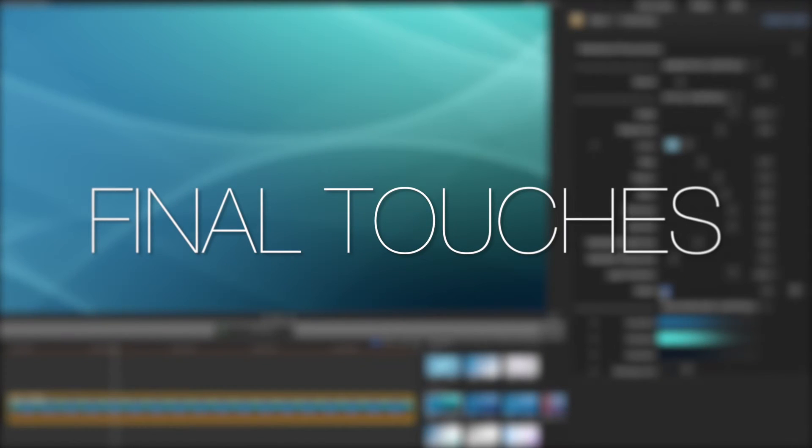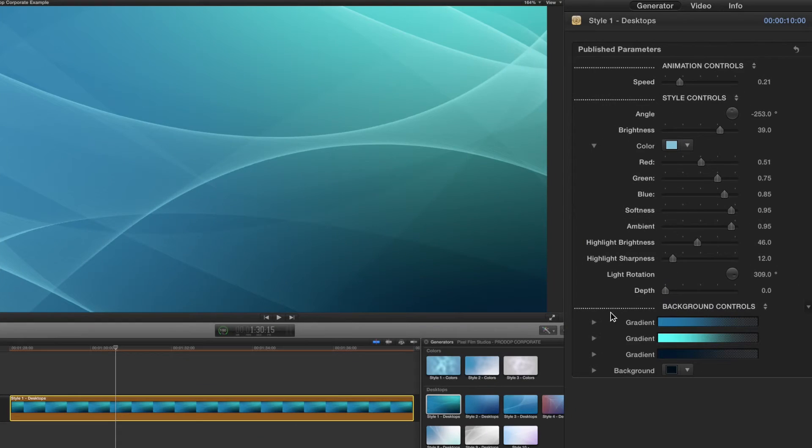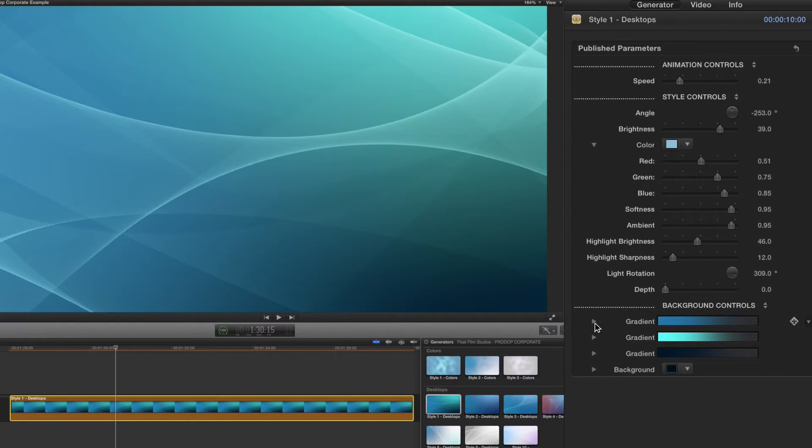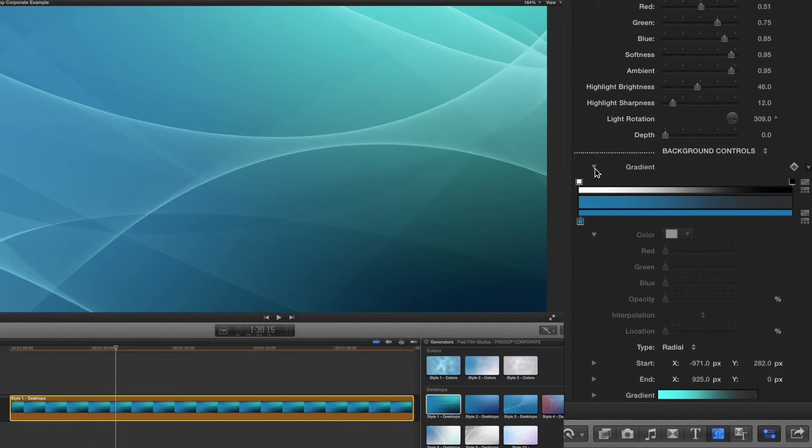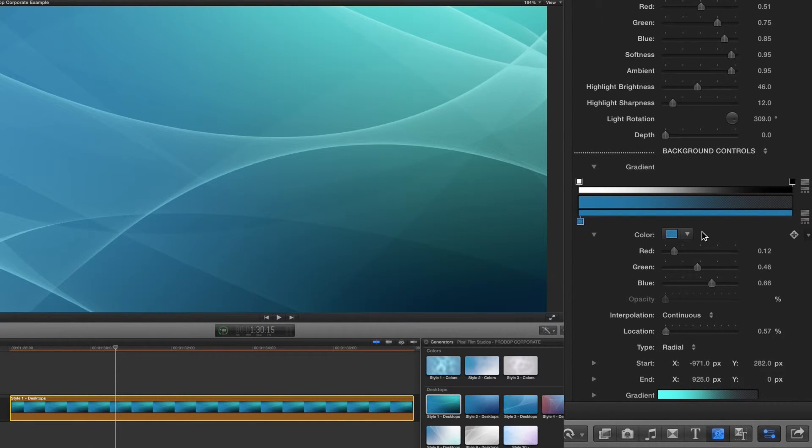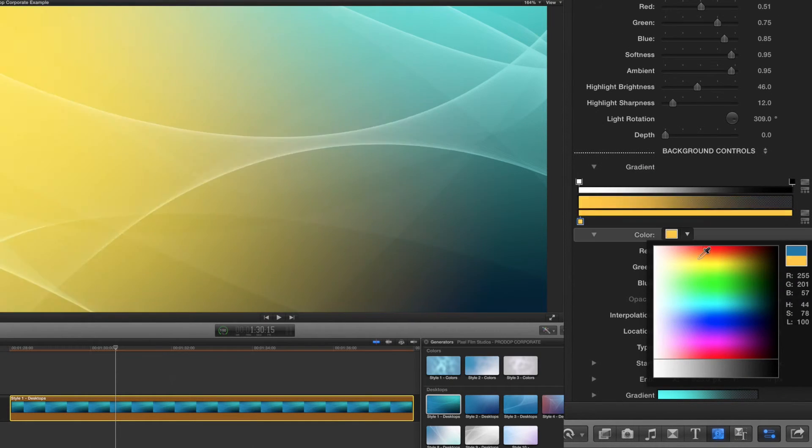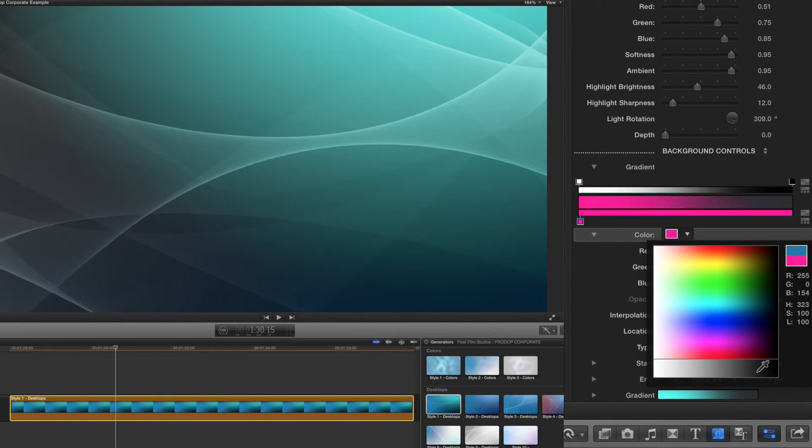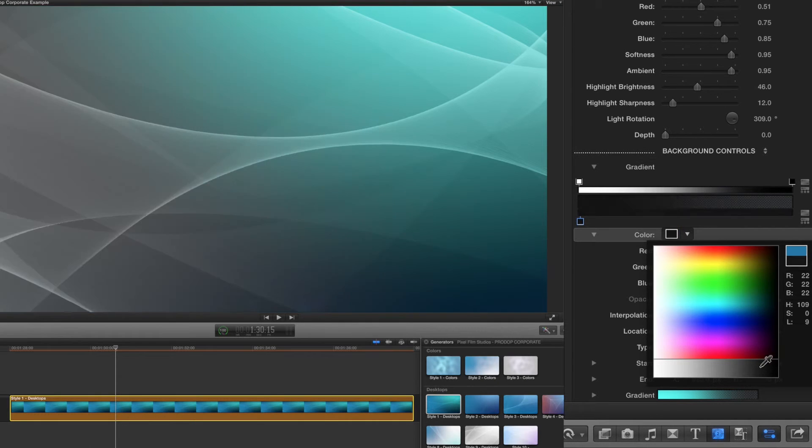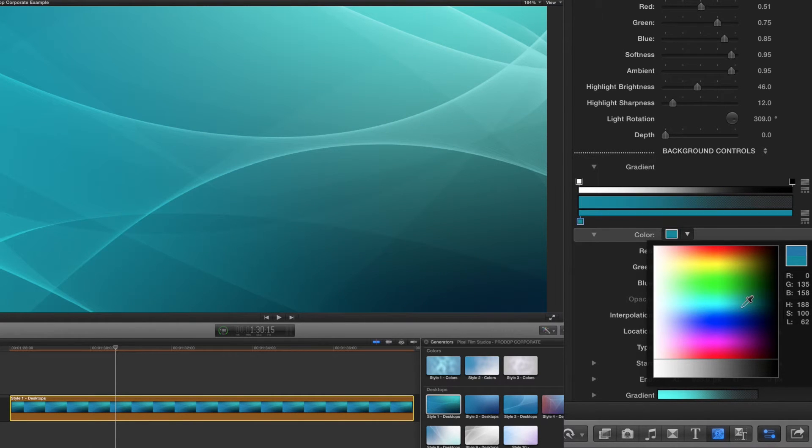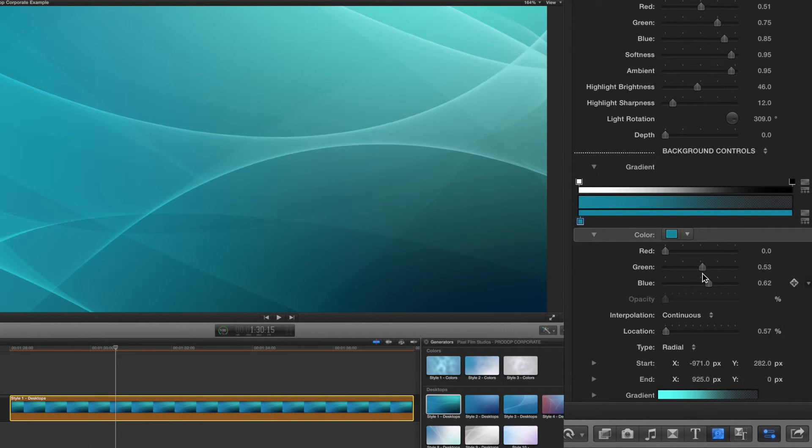Now for some final touches. Begin by selecting a color for each gradient. Click any of the colored squares on the bottom of the color bar. Once you have a colored square selected, you can now change the color of the background.